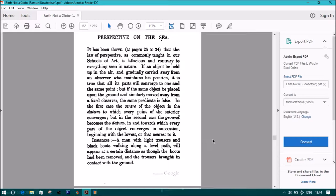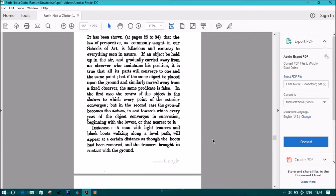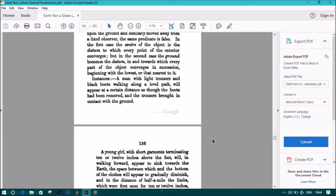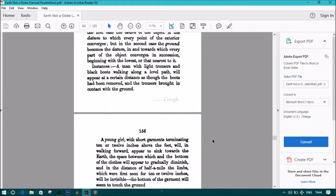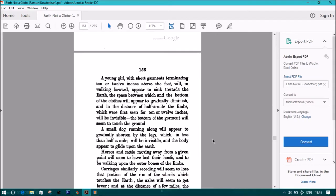In the first case, the center of an object is the datum to which every point of the exterior converges. But in the second case, the ground becomes the datum in and towards which every part of the object converges in succession, beginning with the lowest or that nearest to it. Instances: a man with light trousers and black boots walking along a level path will appear at a certain distance as though the boots had been removed and the trousers brought in contact with the ground.